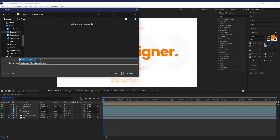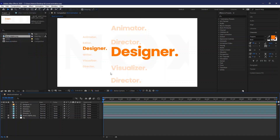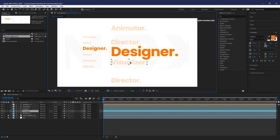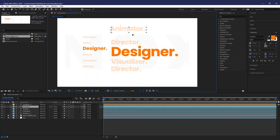Don't forget to save your file while you're working, because After Effects can act up sometimes.